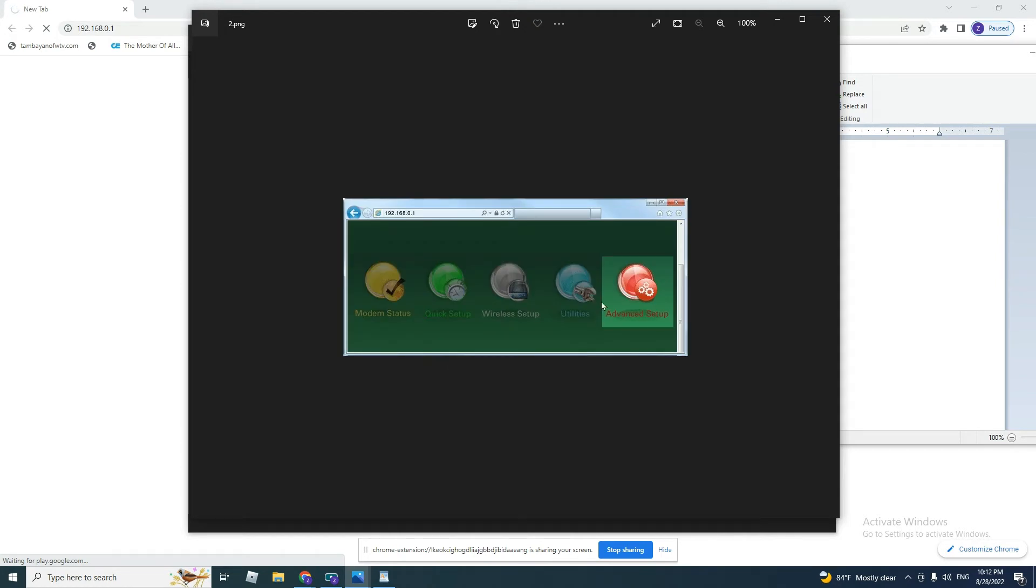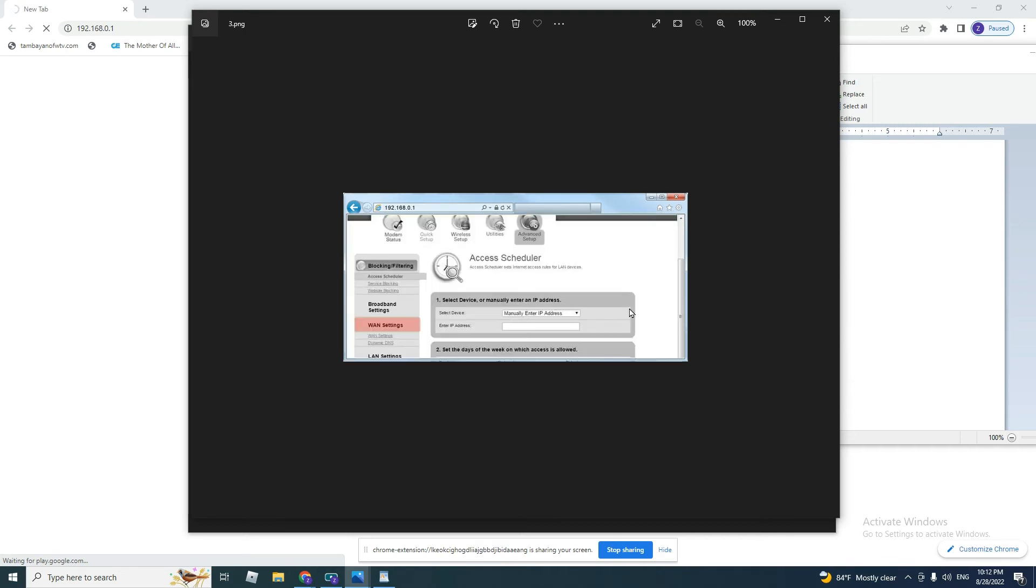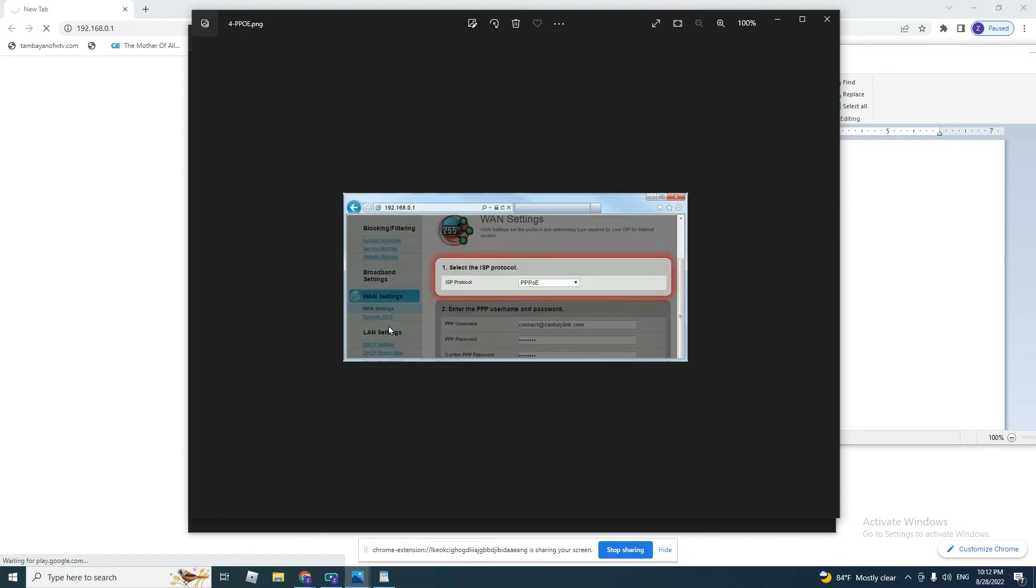We click on advanced setup, and then it takes us to this page. And we click on WAN settings.